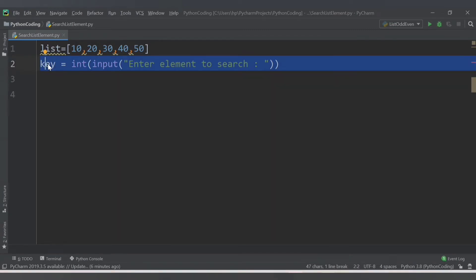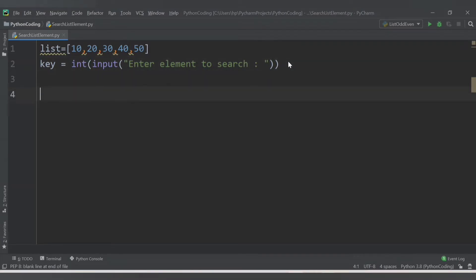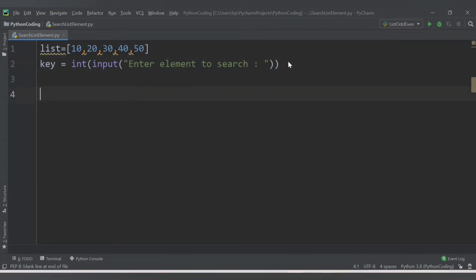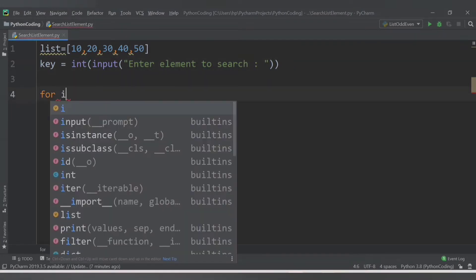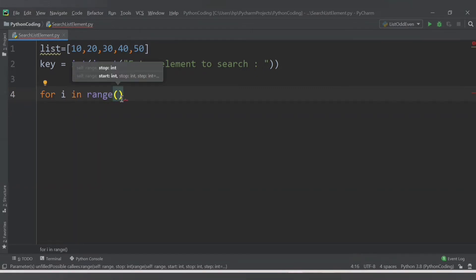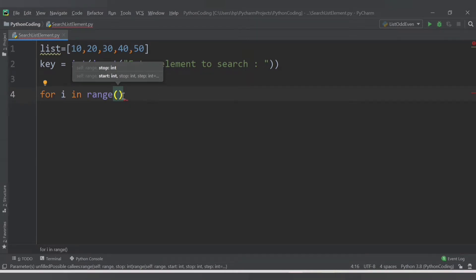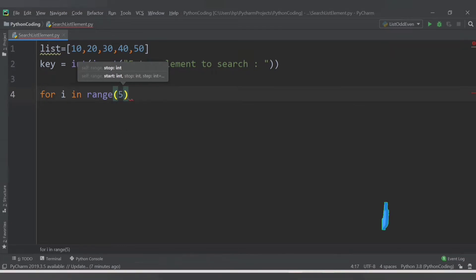So let's have a for loop for that. For i in range - what will be the value for range here? It will be the size of the list, so the size of the list is 5. You can also directly pass 5 here.